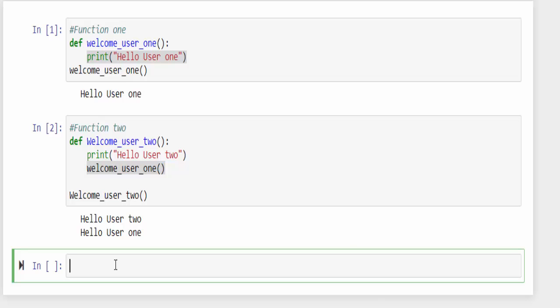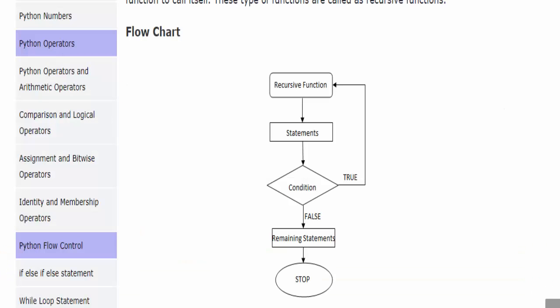If you understood these two concepts then understanding recursion function is very easy. There will be some scenarios where you want to call your own function multiple times and this concept is called recursion function. This function will keep on executing till the condition is true. In case if the condition becomes false the execution will come out of the function.